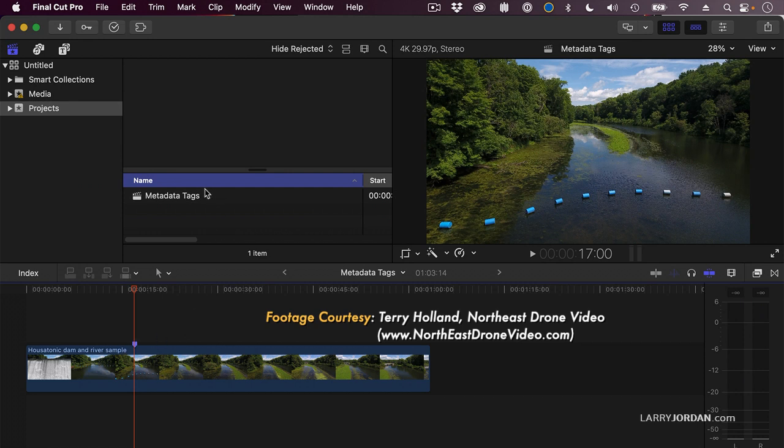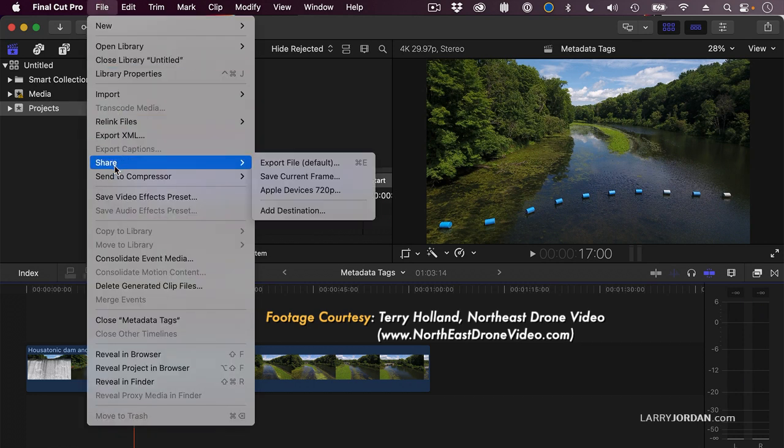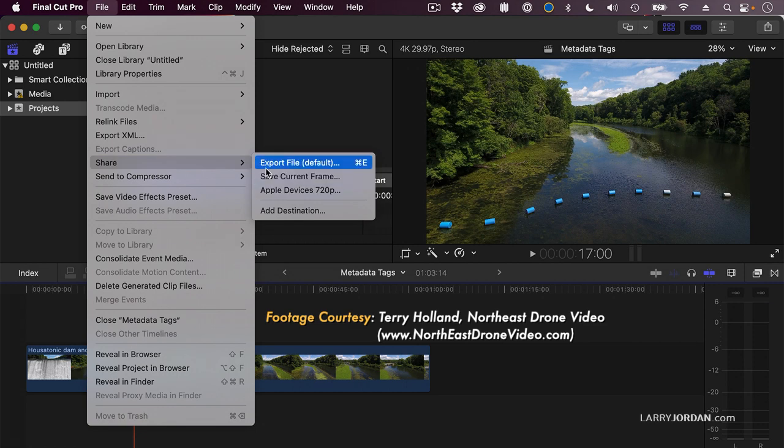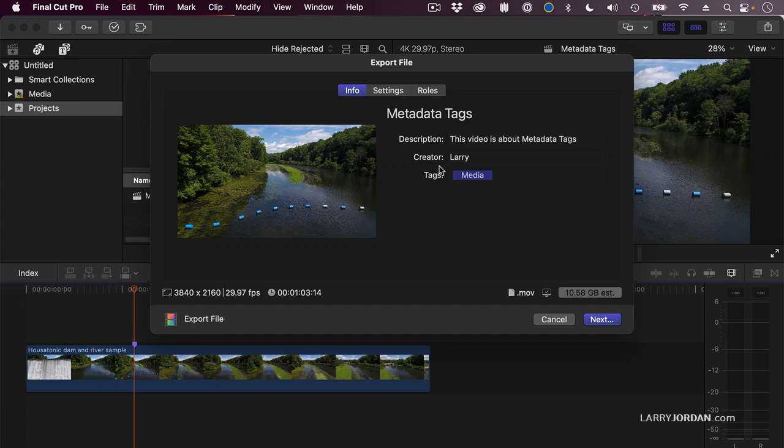Here's a movie, and if we decide that we want to export it, when we go to File, Share, Export File Default, notice under Information we have these metadata tags.